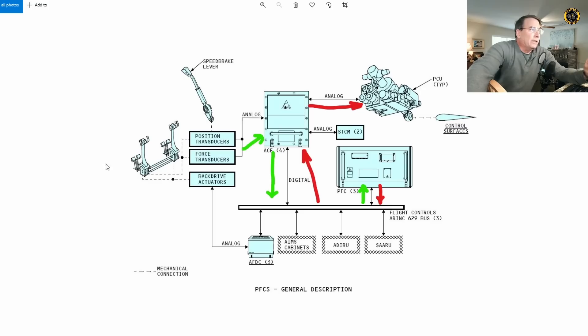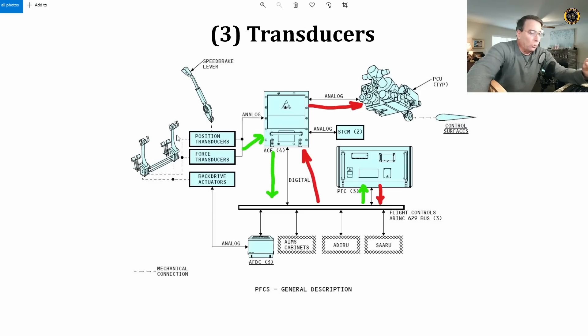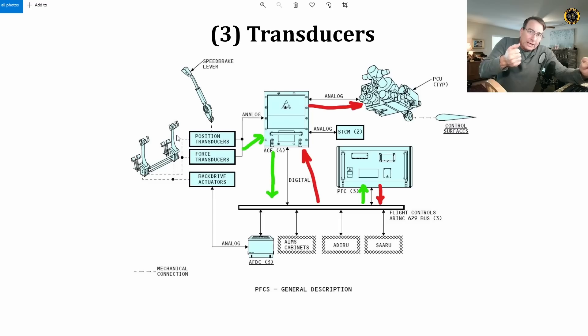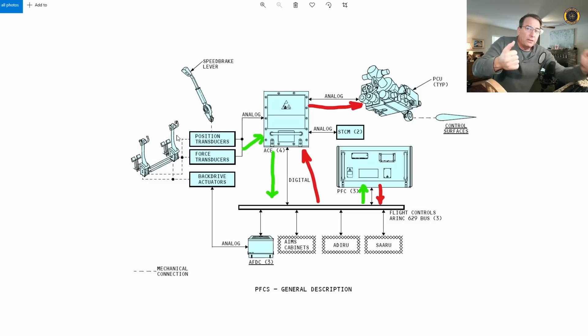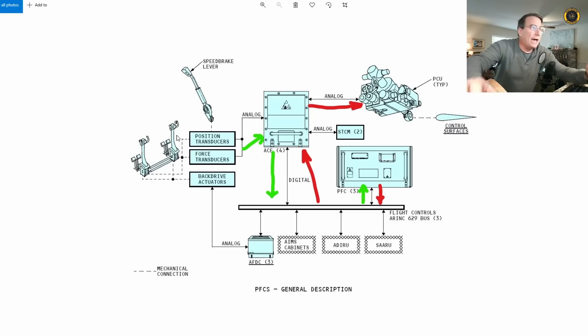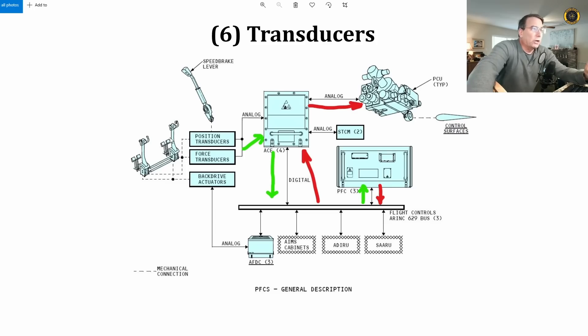Let's say, for example, the left control column jams. You'll still have all the transducers on the right control column, but I think it's only going to give you partial control input, not the full control input, as if you had both control columns working.